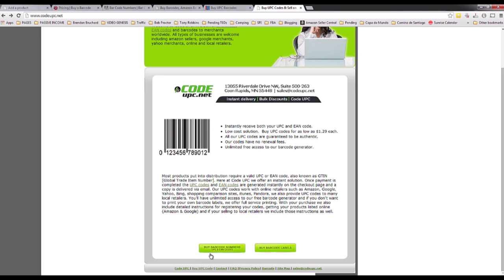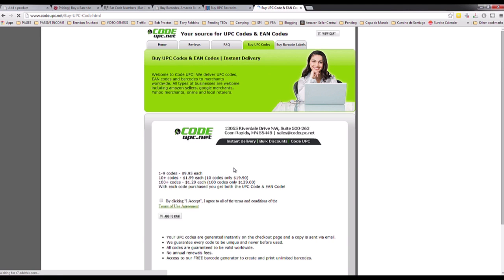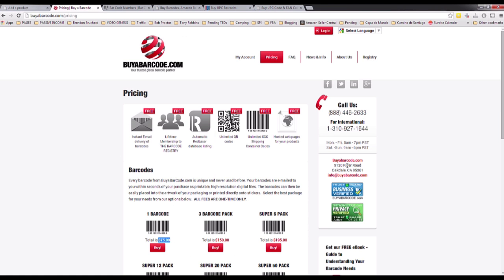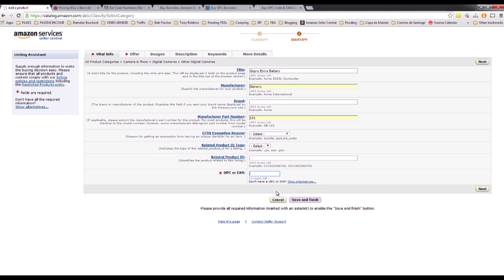The last option is codeupc.net — click on Buy Barcode Numbers and it looks like one to nine codes are $9.95 each. All these links I'll put in the bonus area of the member website, so if you need a barcode and don't know where to find them, go to the bonus area and you'll find a Word document with all the links.